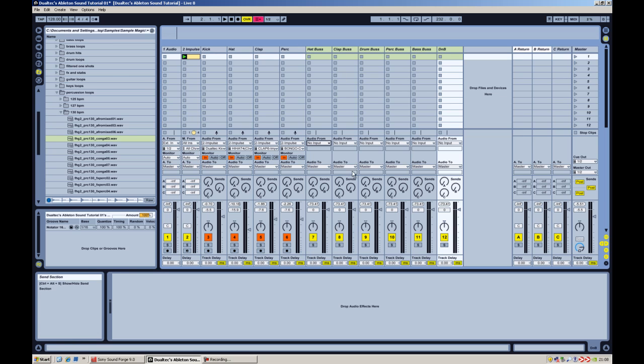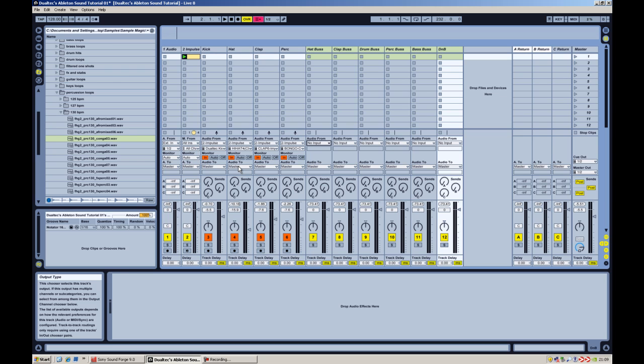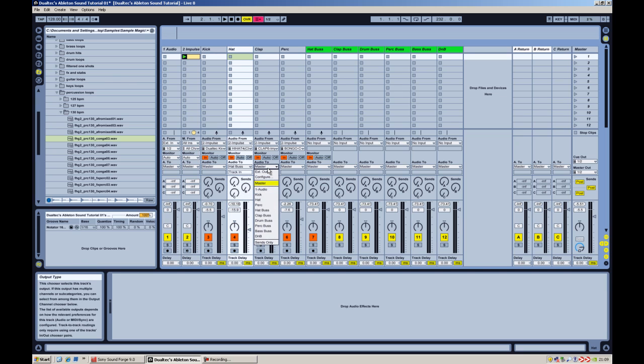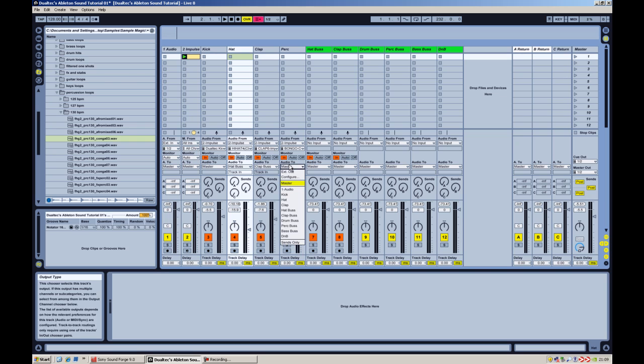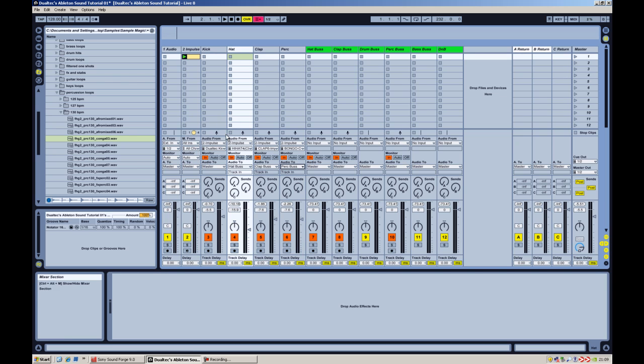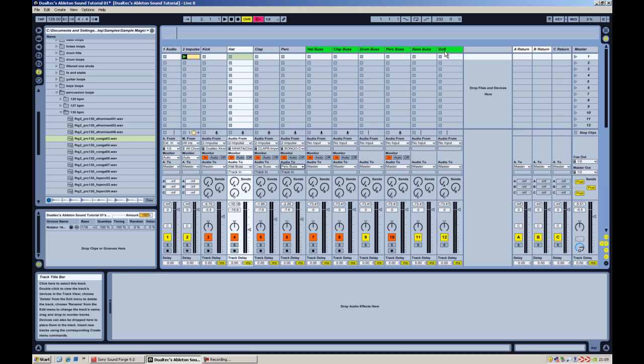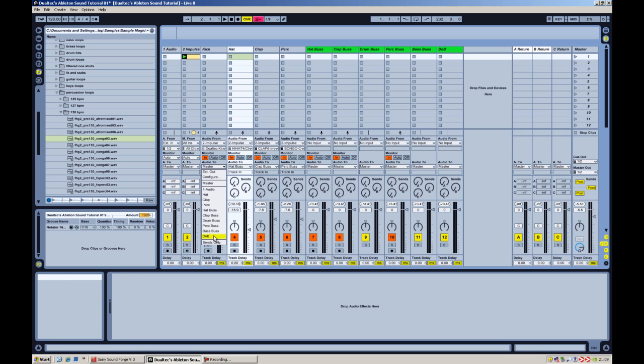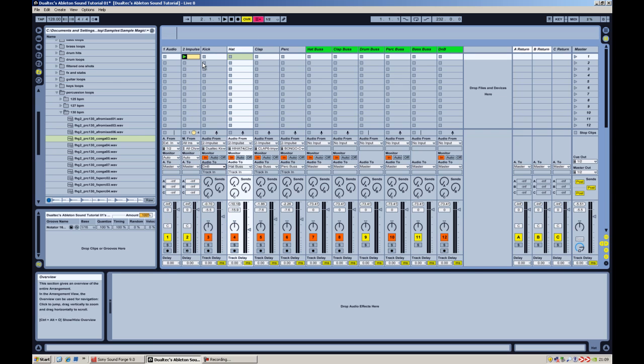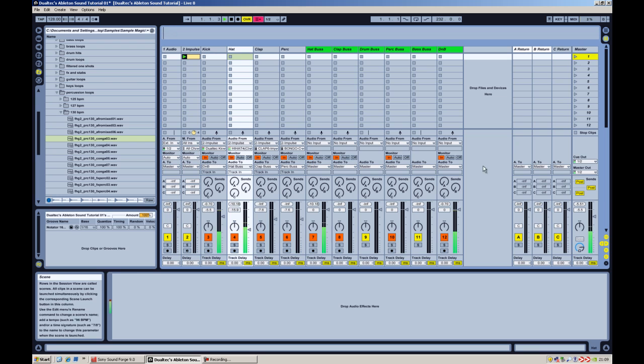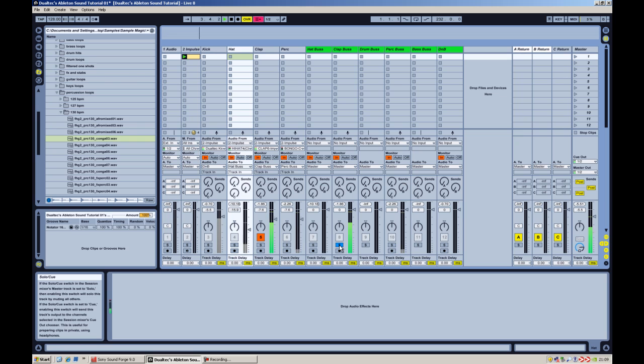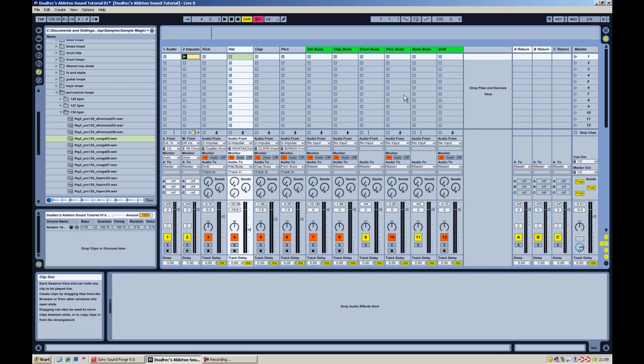So these are all set up to take sound from wherever it's sending to them. So hat here. Hat to hat bus. Clap to clap bus. Perc to perc bus. And kick, that's going to go up to the D&B, that's the drum and bass. I'll explain why as the tutorial goes on. So there you go. So I'm just going to play that. So you can see the perc's gone there. Clap's gone there. Same as before with the impulse thing.